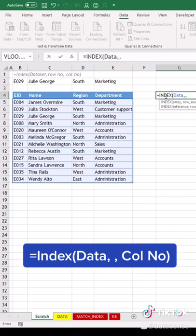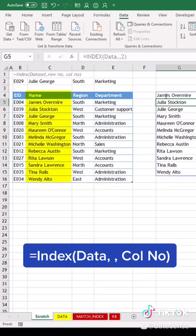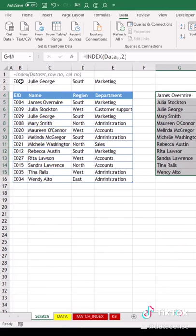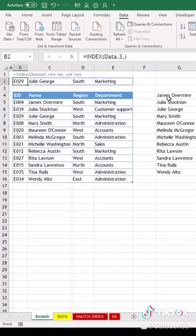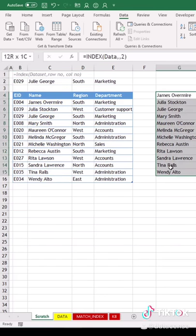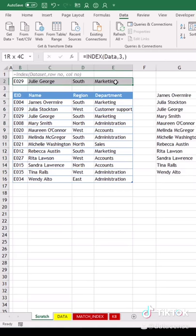Similarly, using INDEX with the dataset, if I keep the row number empty and type column number two, it will give me the list of all the names in that column.